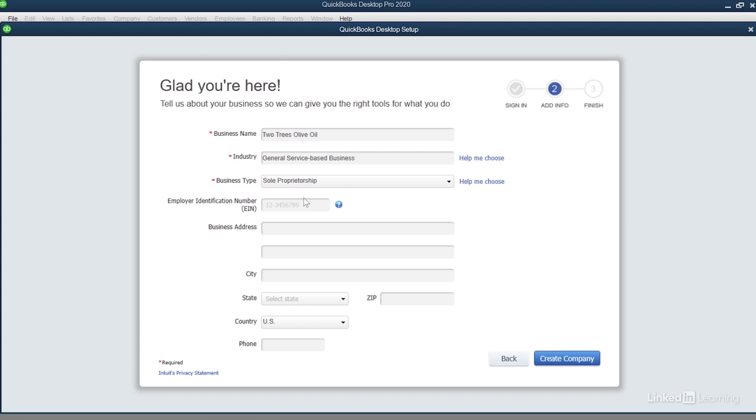For example, your business may start out as a sole proprietorship, and as it grows you can change it to a corporation or an LLC. Finally, it's up to you to decide whether you want to put in your business address and phone number in here.